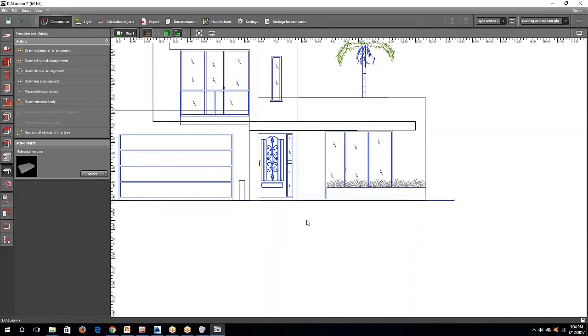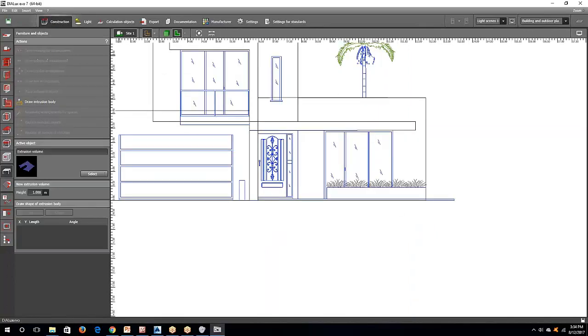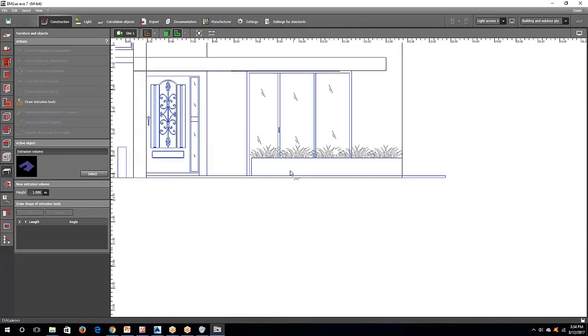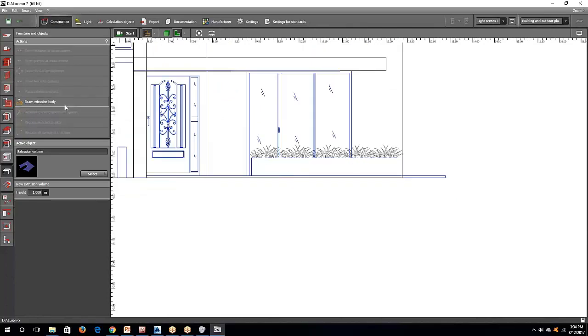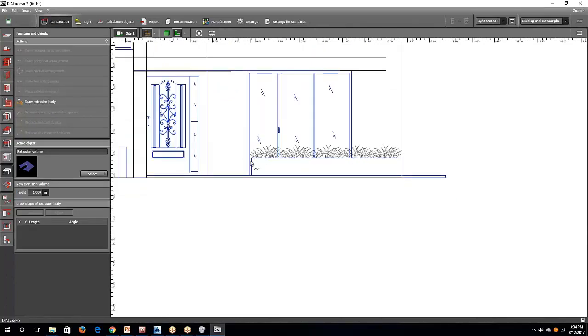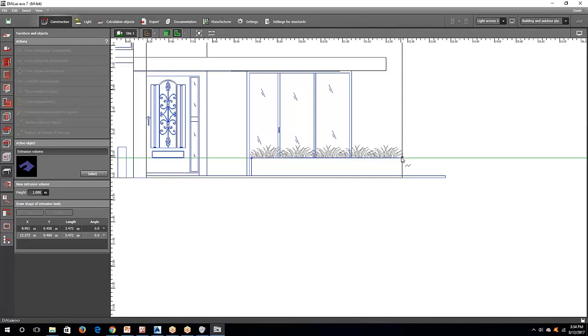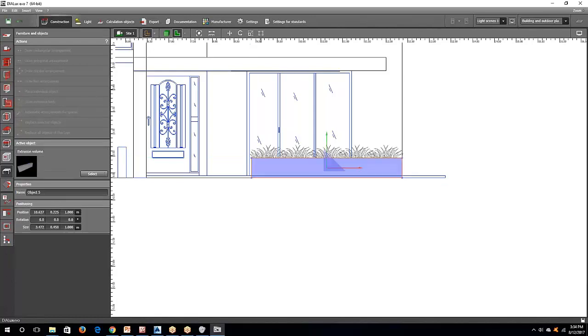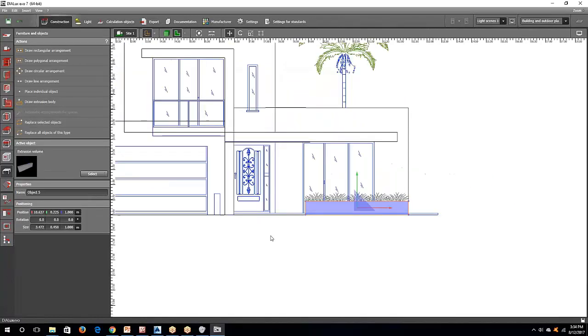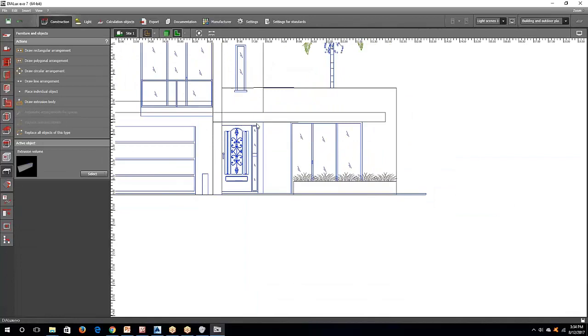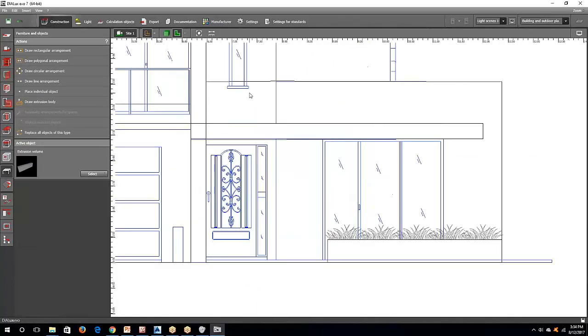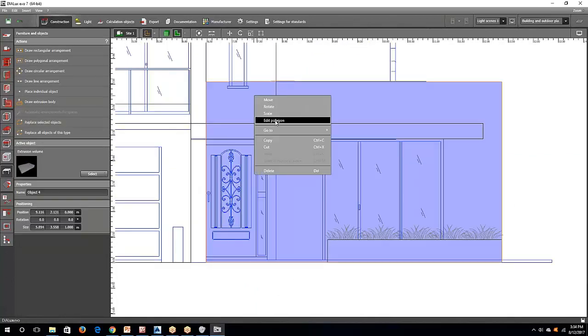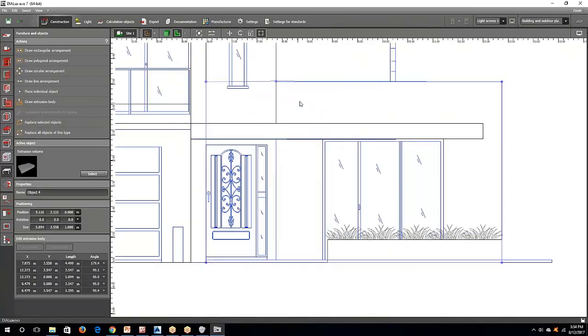And then what else do I have here? Plant box. Yes. I can make a plant box now. I want to have a plant box here. Can you see what I'm doing? I'm just tracing this AutoCAD.